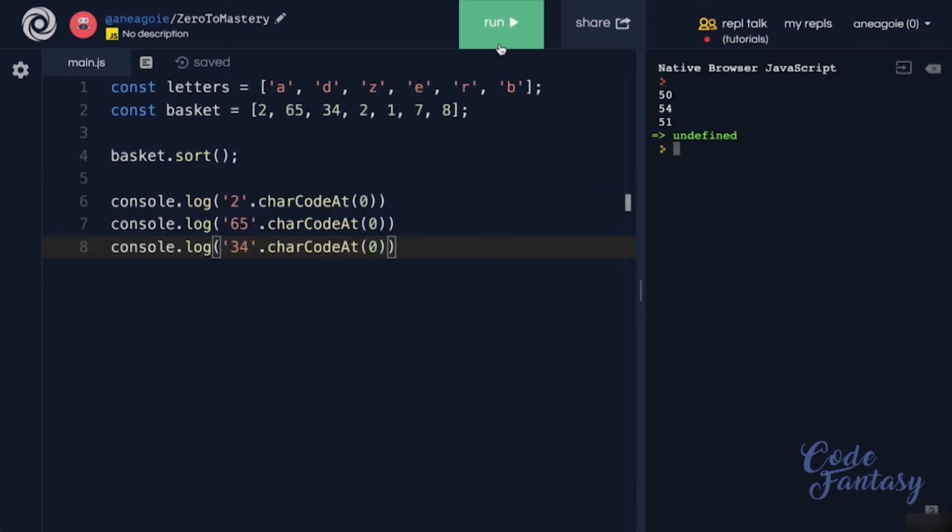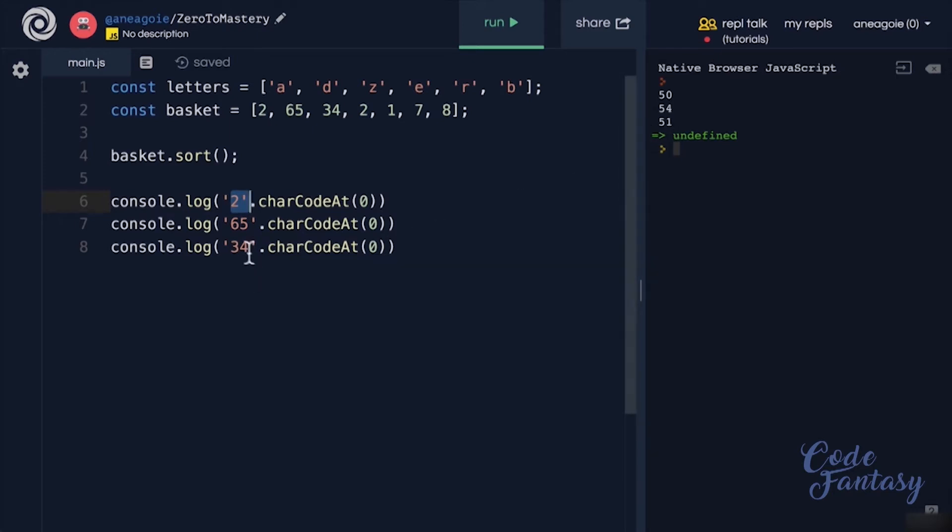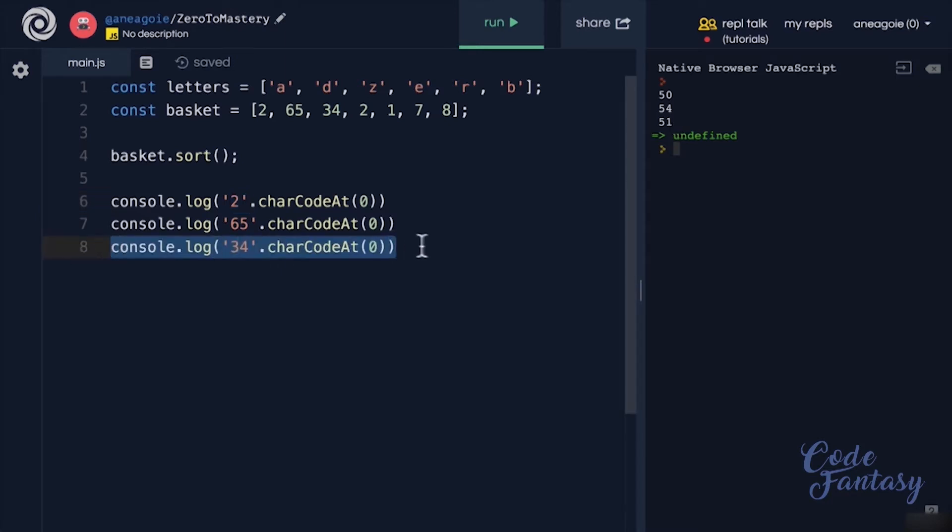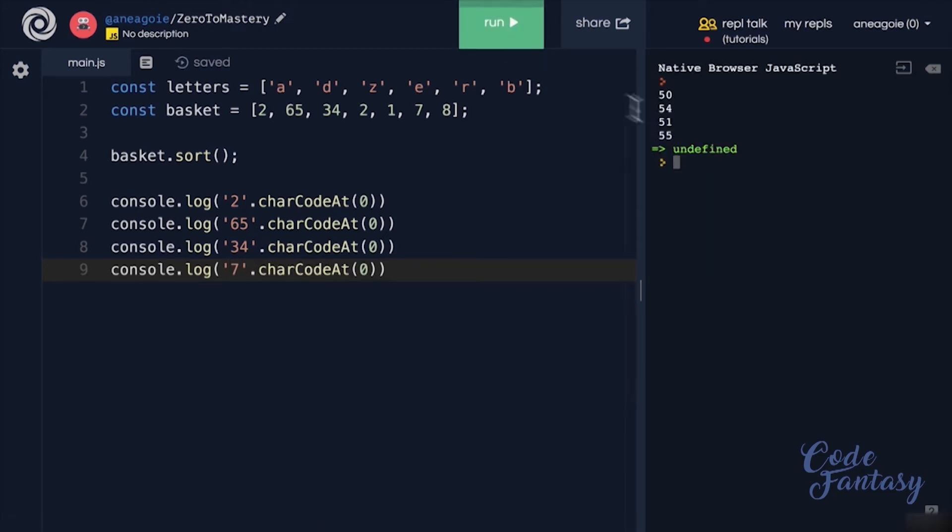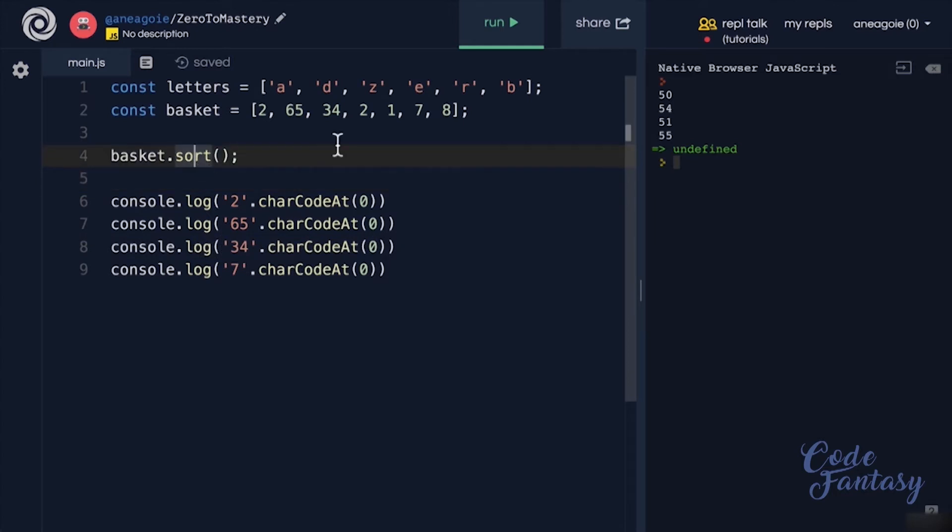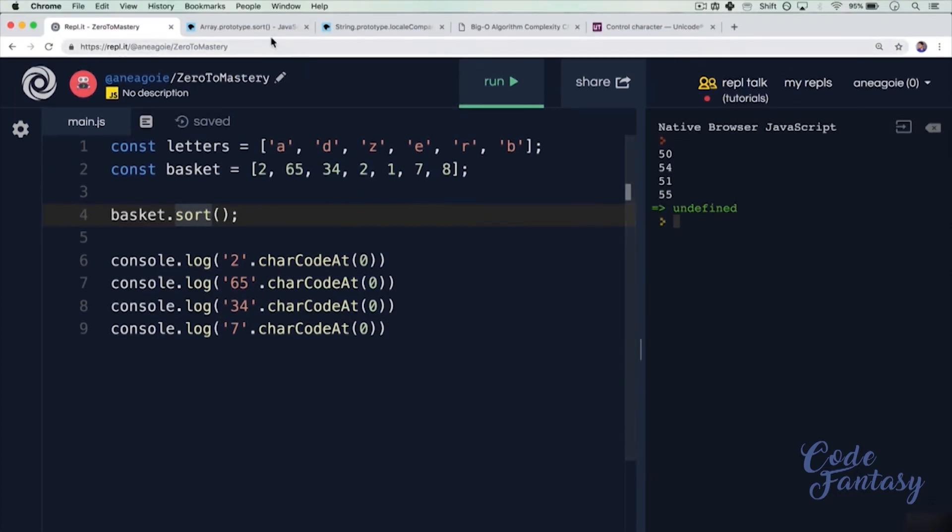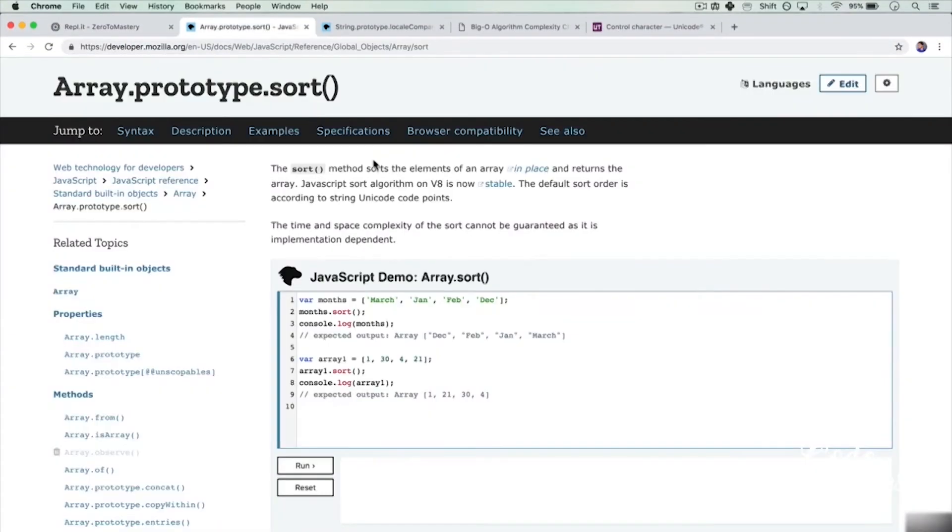And I click run, we see that 2 is 50, 65 or 6 is 54, and 34 is 51. But if I do something like 7, it's going to grab the number and it's going to be 55. So a lot of people get confused when they use a sort method like this and they don't get the response that they want. And that's why it's good to read the documentation of whatever you're using, such as a sort method and understand how it works in a language.